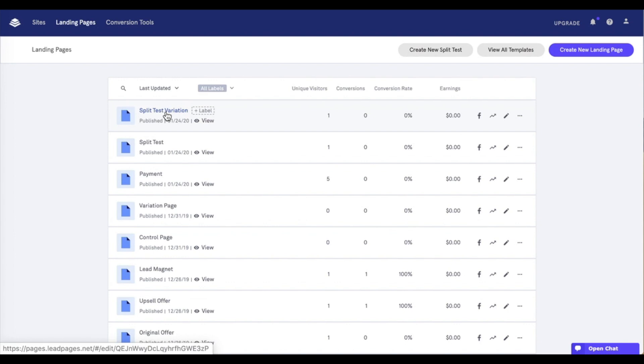For best results, we recommend limiting each test to one or two variables. If you test too many changes at once, it'll be difficult later on to determine which exact change resulted in increased conversions. Now that we've gone over those details, let's work on setting up a split test.